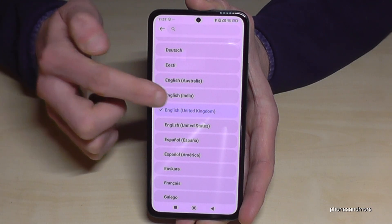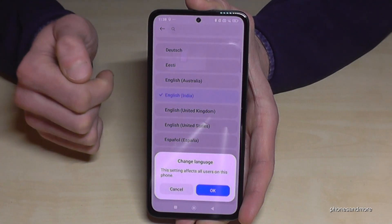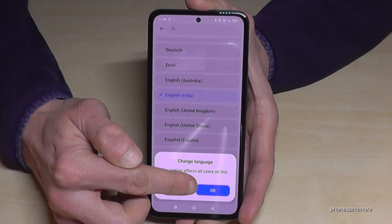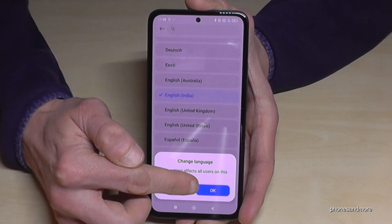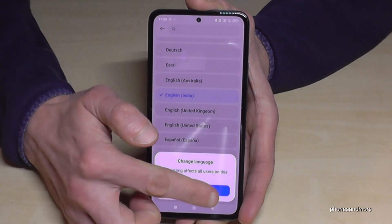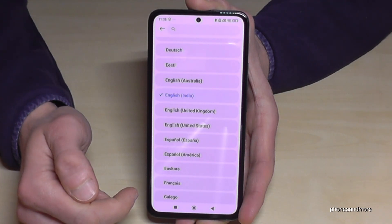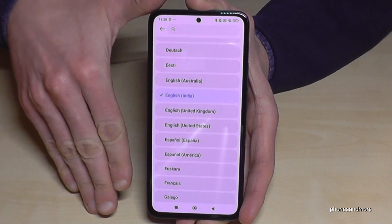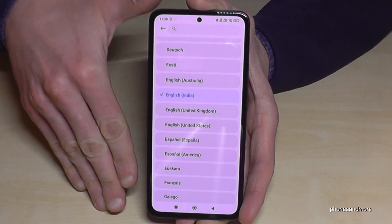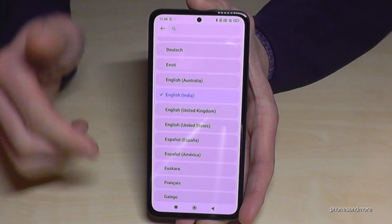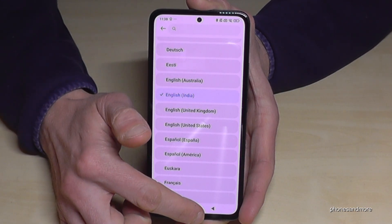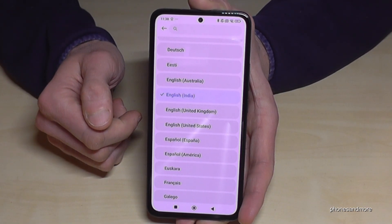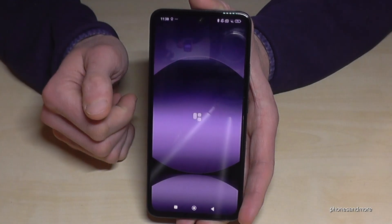Let's take the dialect from India, and then tap here on OK — the blue button. Now the language on the phone is English with the dialect of India.